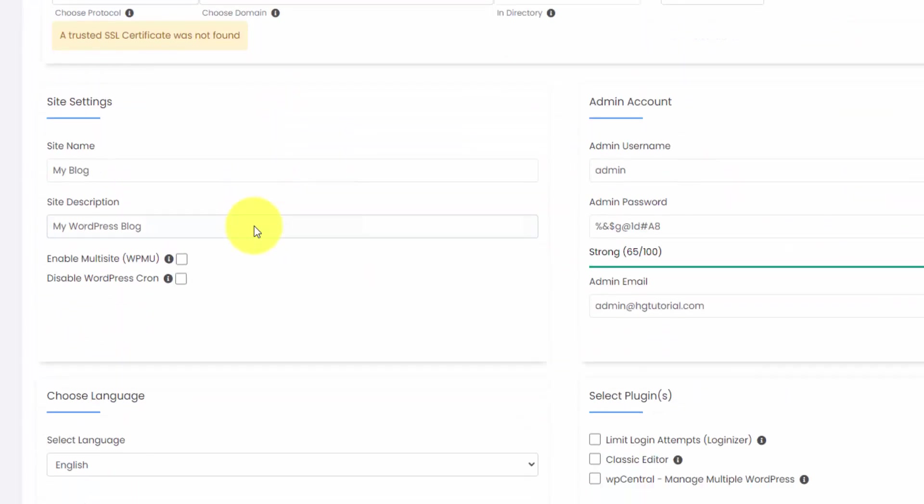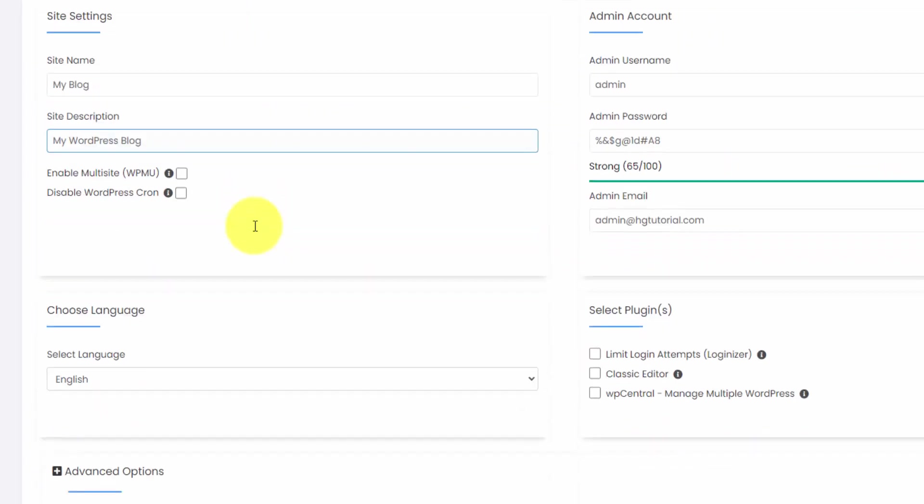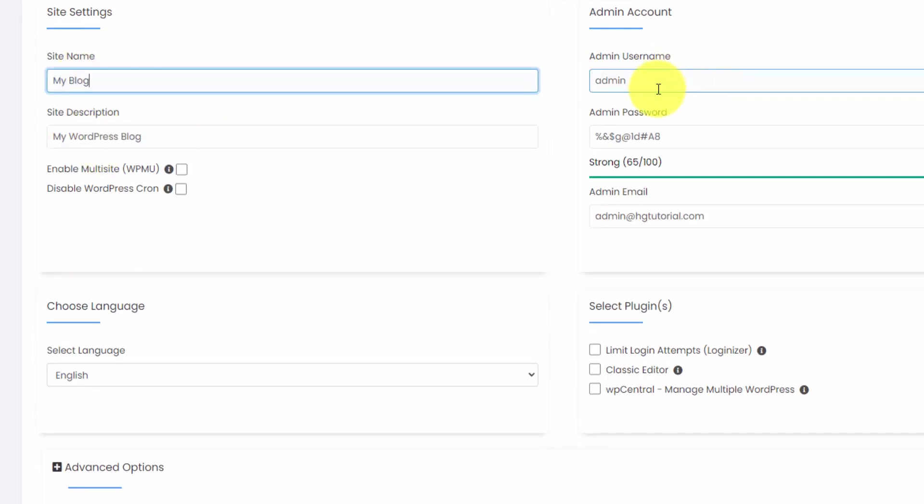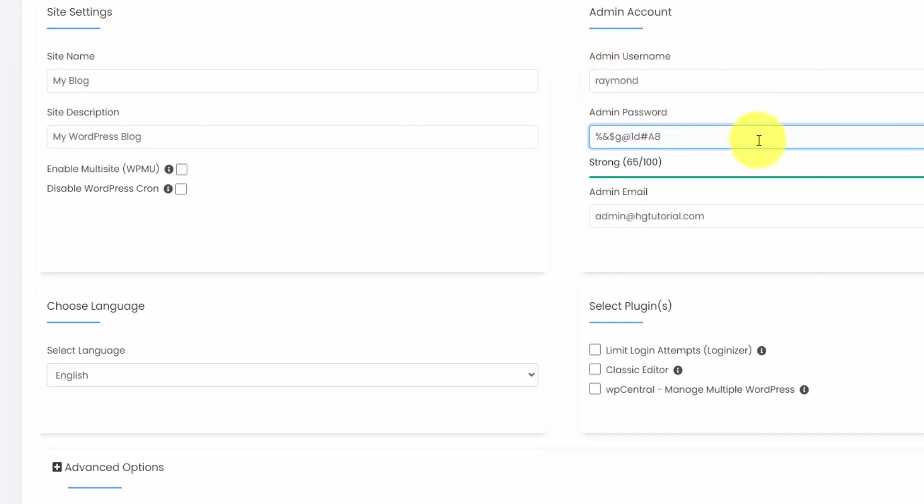These are the WordPress specific details here. This is where you can name your site, add a site description, and then pick your admin username. And I recommend that you change this from admin. Make sure you save your password. I use a password manager like LastPass. And you want to make sure you have an active email address.